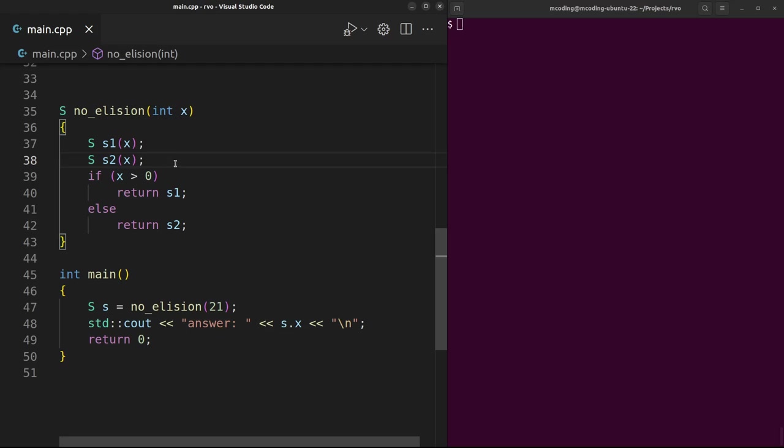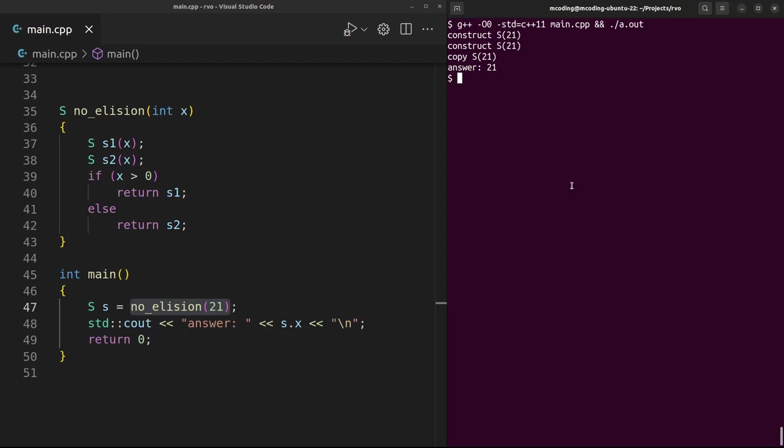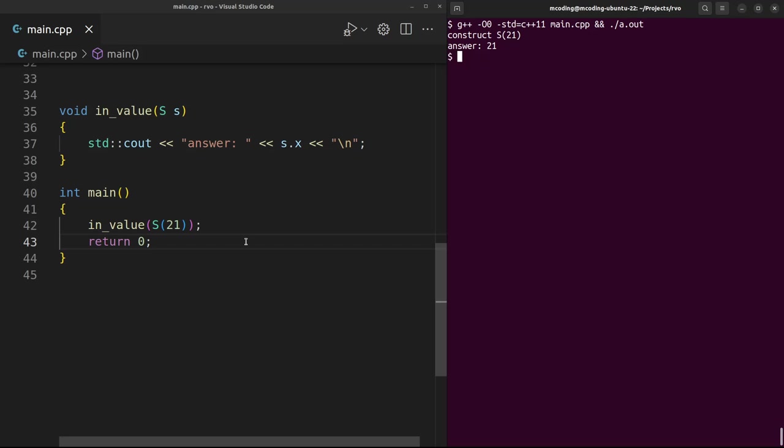So the memory for this s1 and s2 has to live here - it can't be pushed up to the caller. That means whichever one gets returned, it has to be copied into the caller's memory. On the other hand, here's an unexpected situation where it can actually go the other direction.